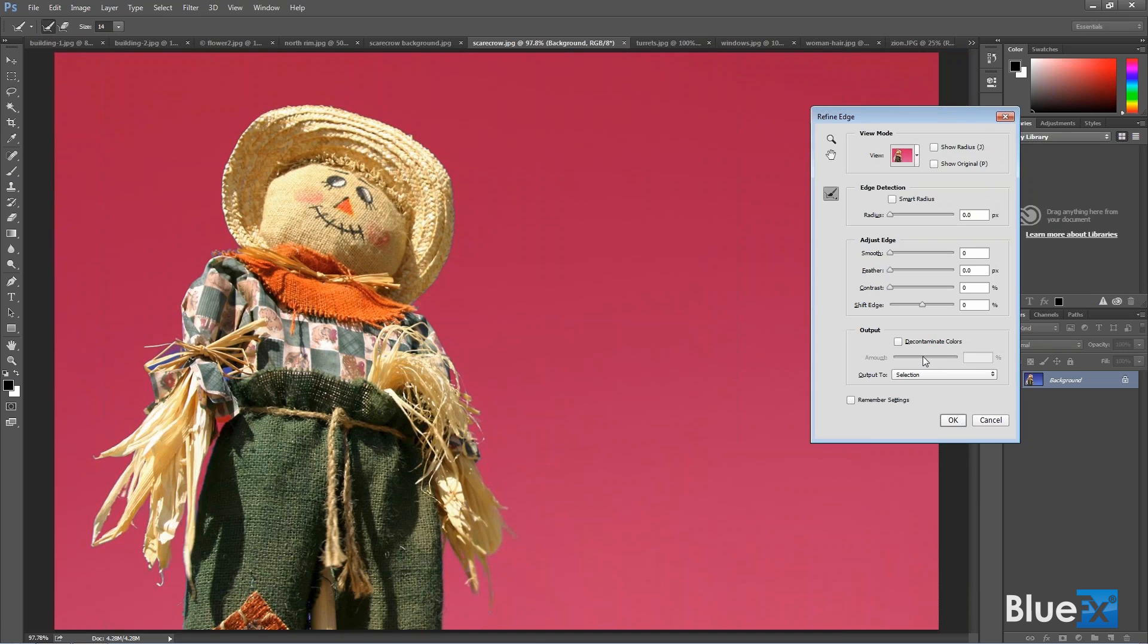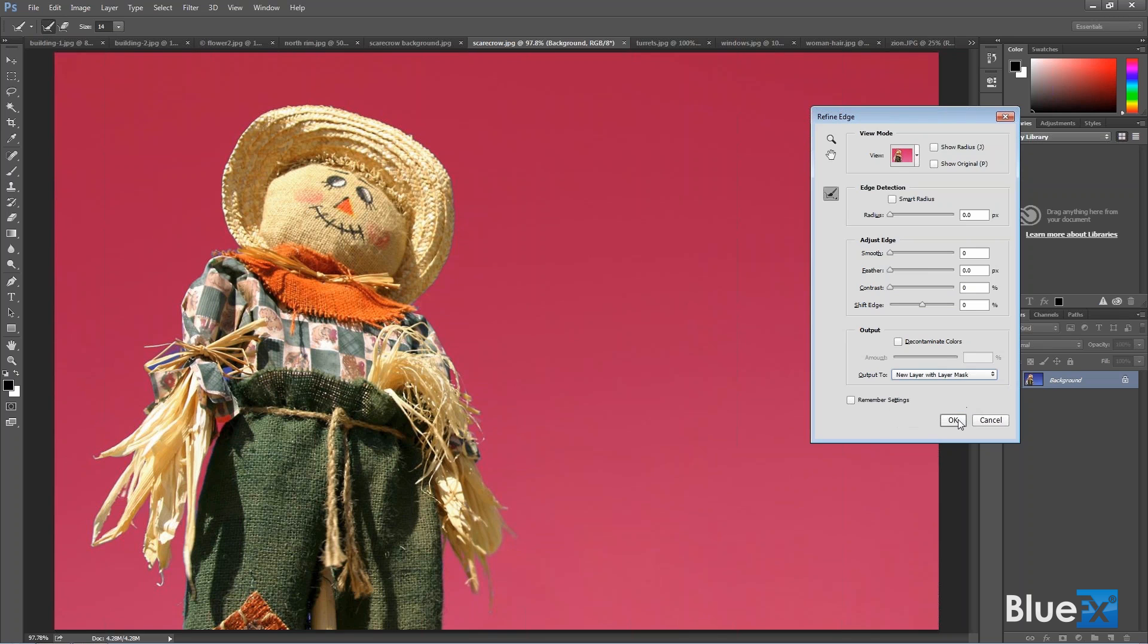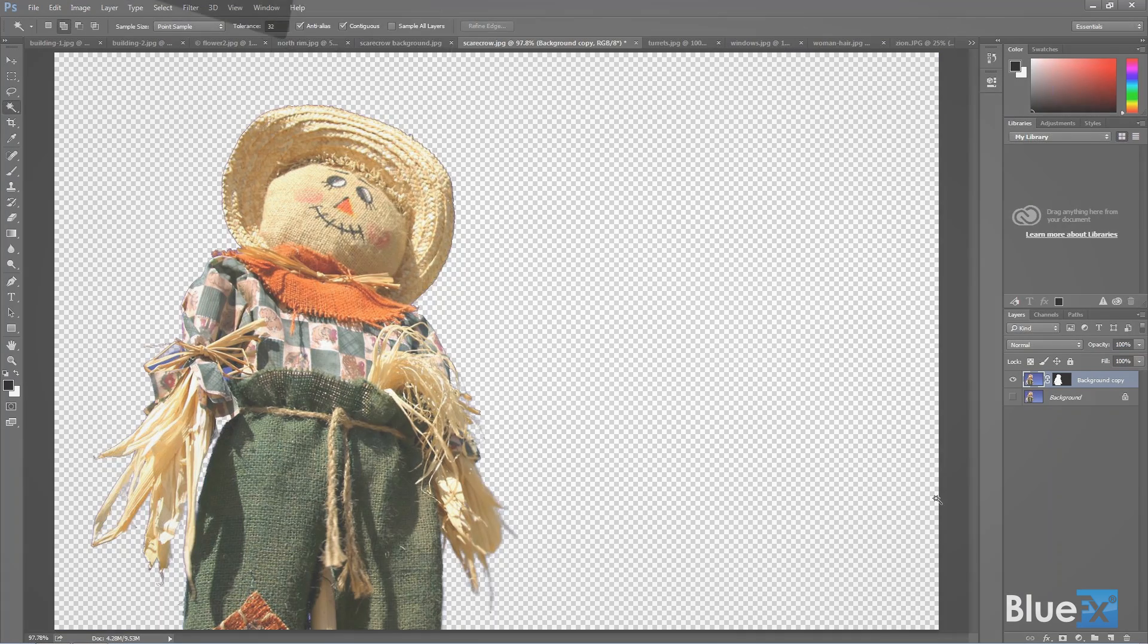And so now that we've done this, I'm not going to worry about adjusting edges. You typically do that if you have some hard, sharp edges, let's say buildings and things like that. I'm not worried about that here. But I do want to output to something other than the background. So I need to go to output to a new layer with a layer mask. And then I click OK and it gives me a new layer with a layer mask, and it turns off the background so you can sort of see your work there.